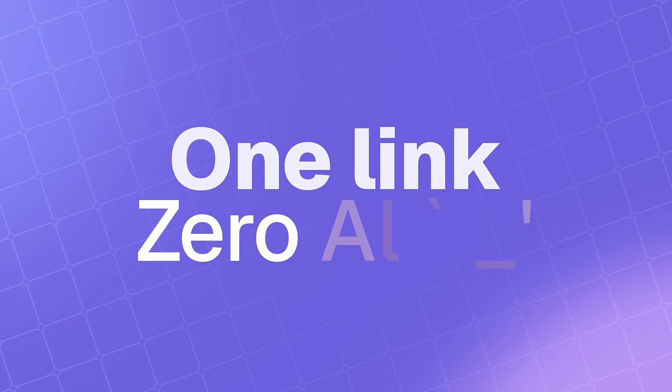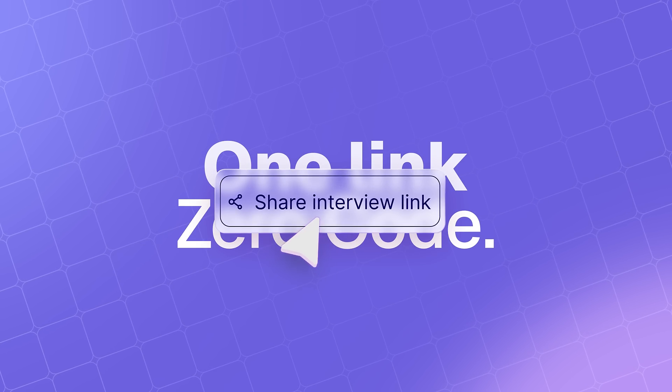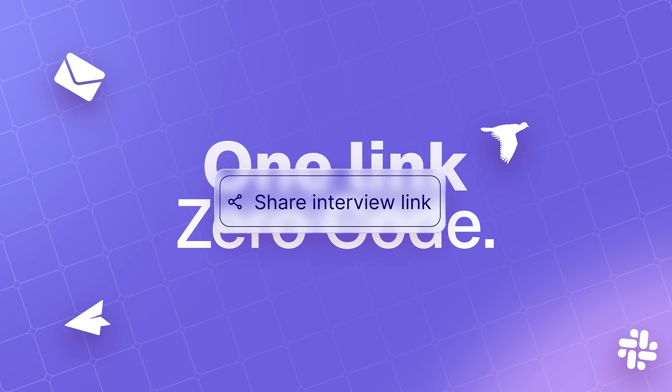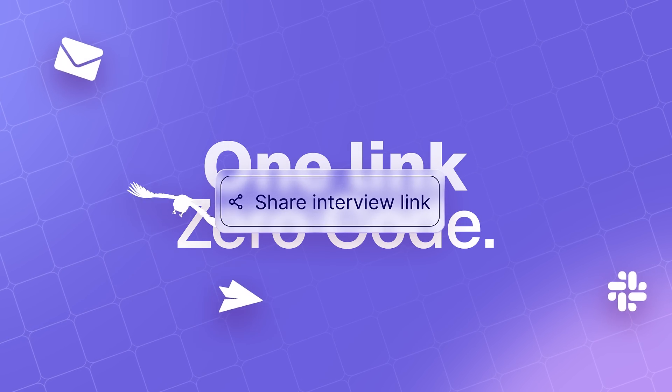One link. Zero code. Connect with prospects, customers, and panel participants at the click of a button.